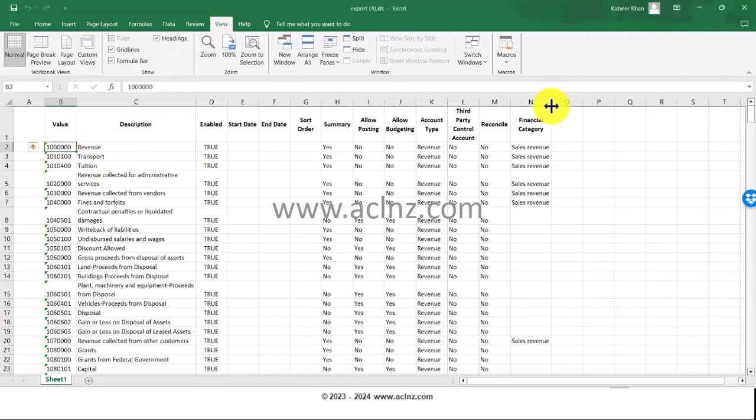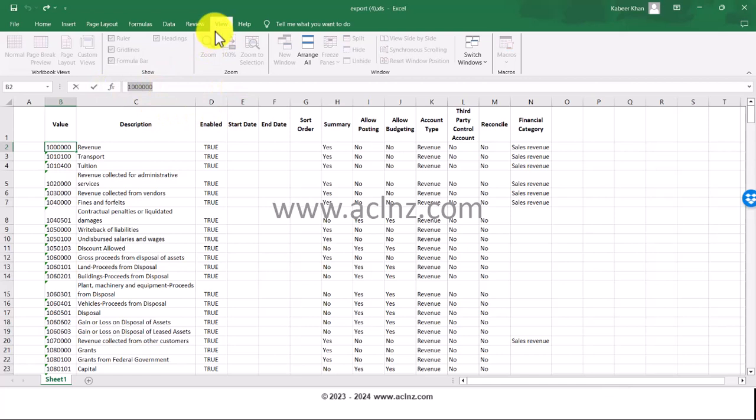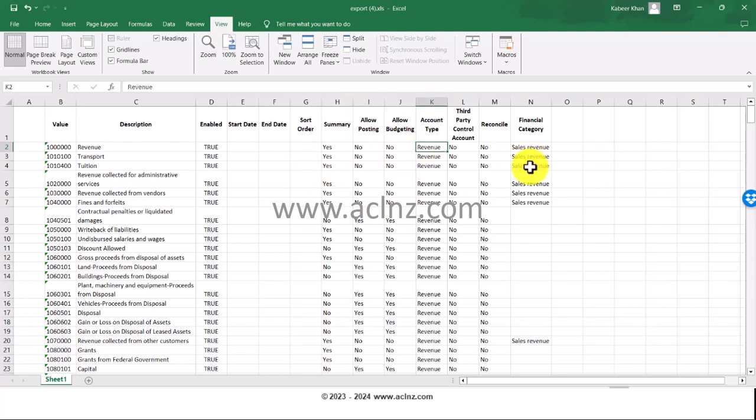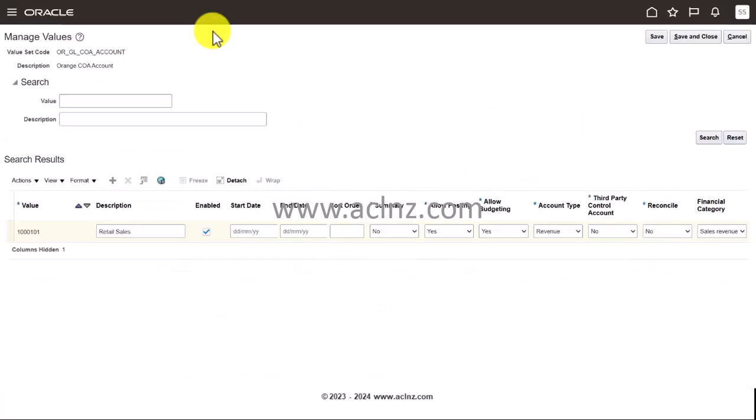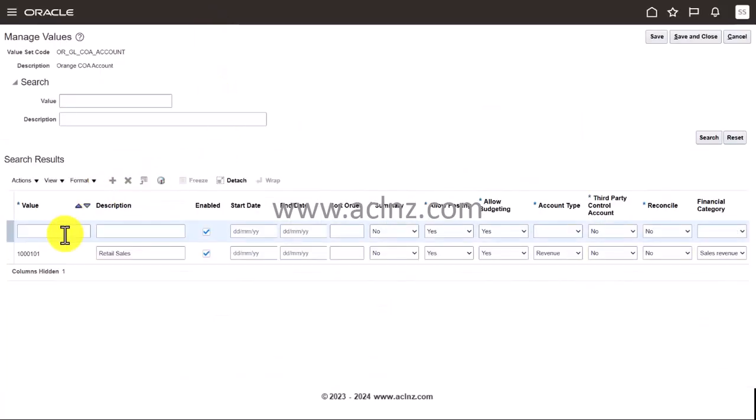I'm going to go to the Excel file now. As you could see, I've got multiple accounts over here. I'm going to take another one from here, which is revenue account. As you could see, the financial category is sales revenue. I'm going to go back and create this. This is summary account, budgeting posting not allowed, but account type is a revenue account, no third party control, no reconciliation.